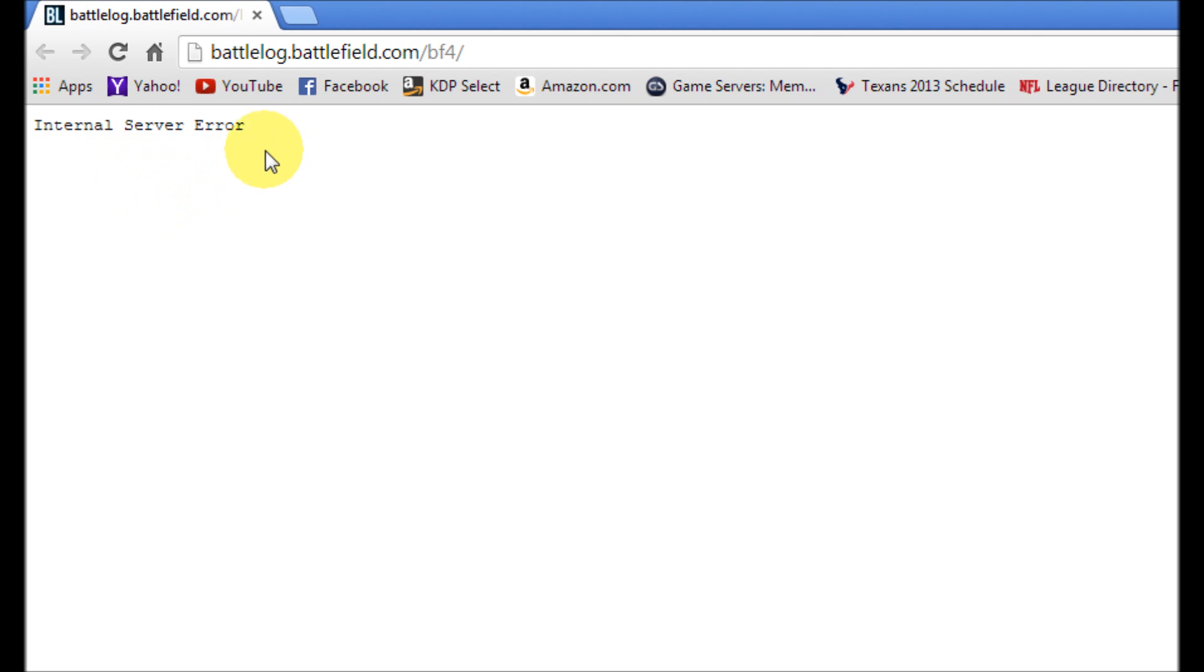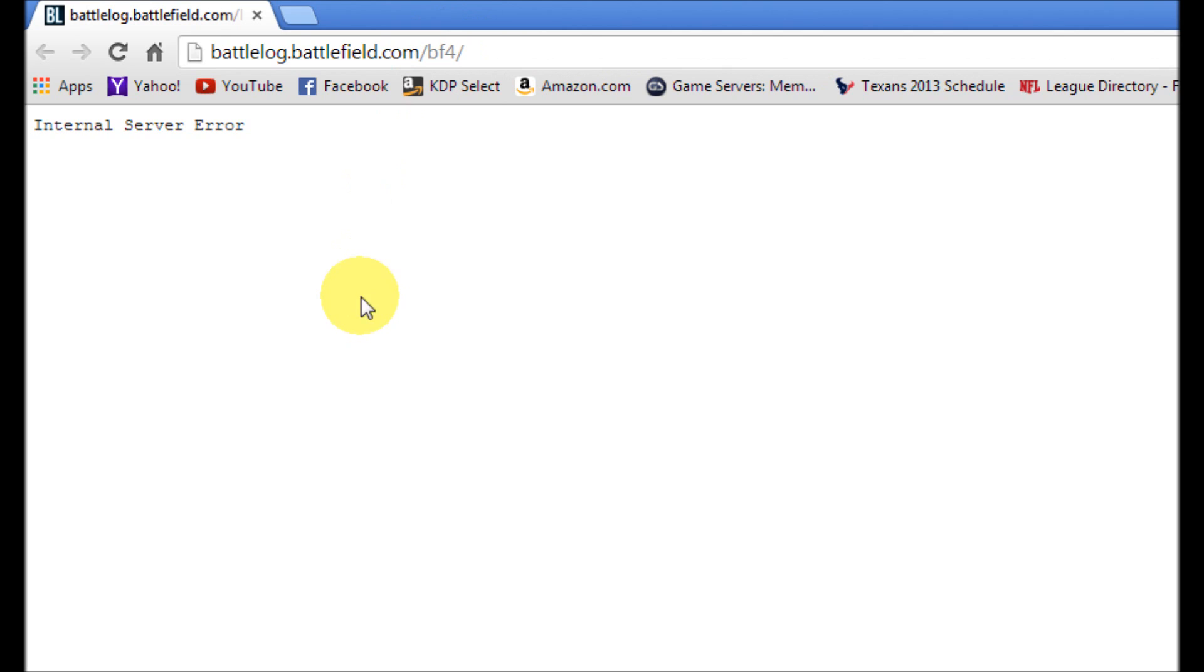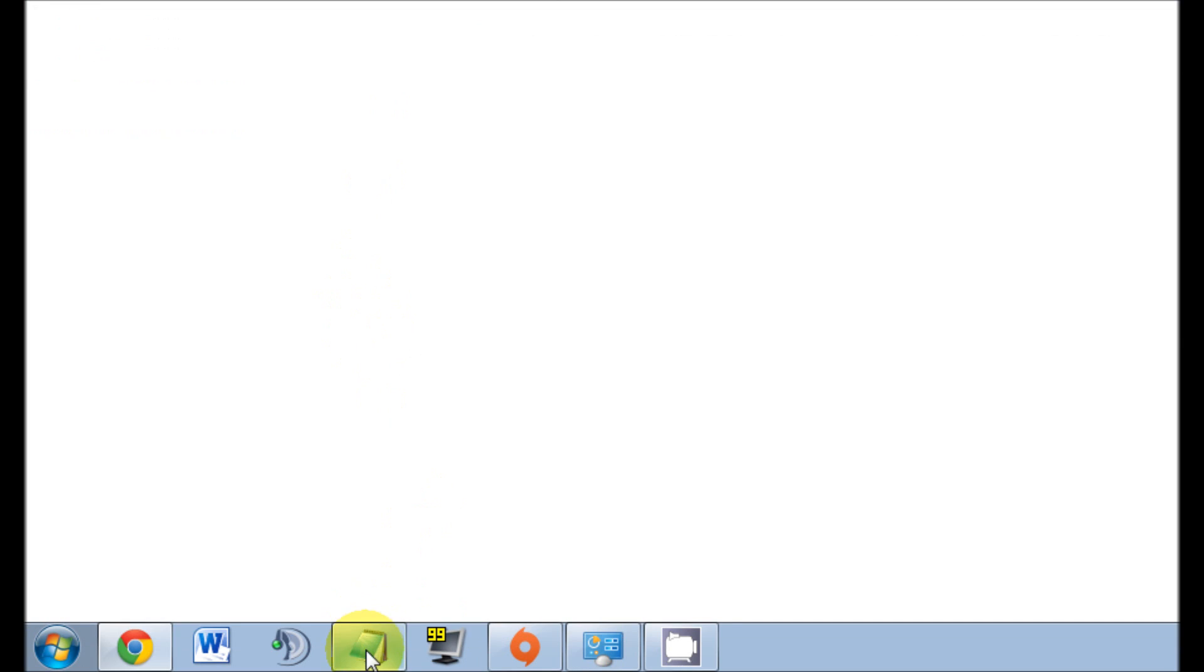Now here in the address bar you see battlelog.battlefield.com/bf4/. Now all we need to do is add a tidbit right here. Let me show you what I'm talking about.